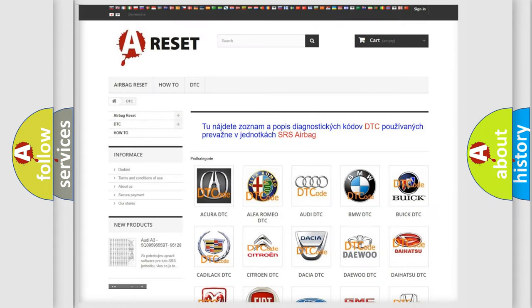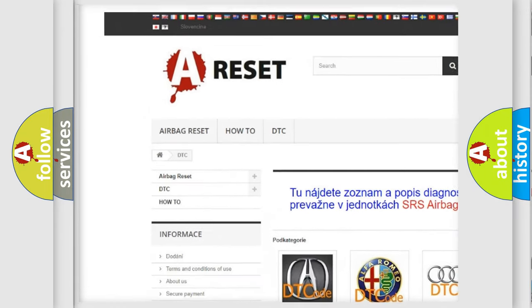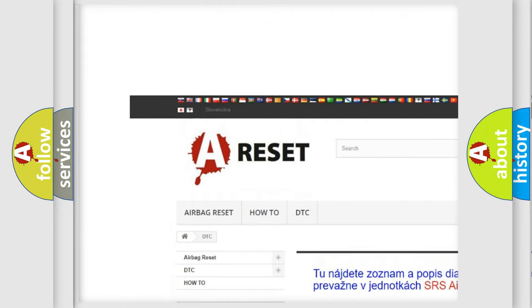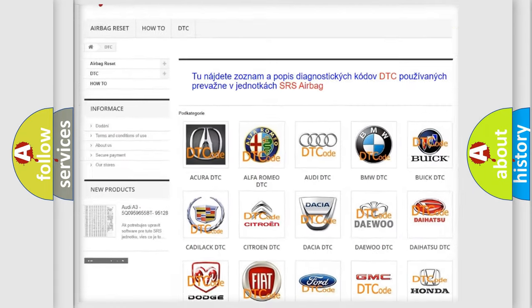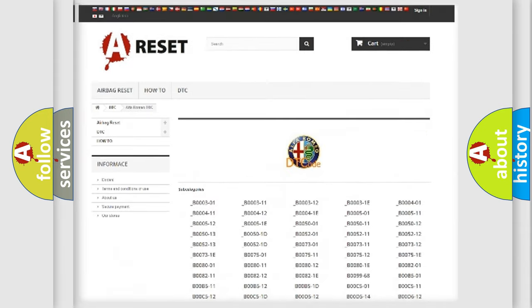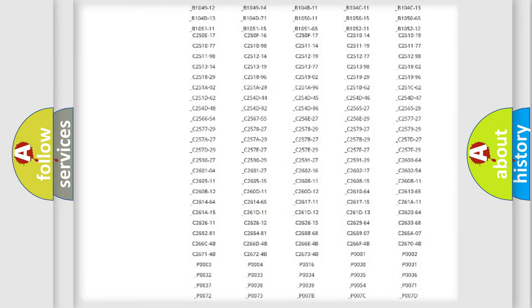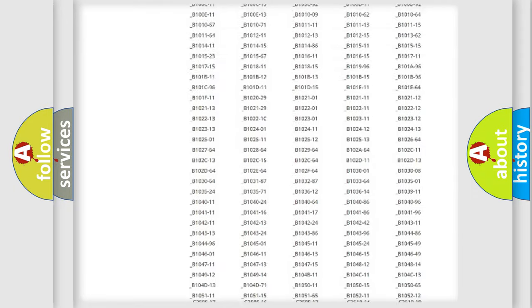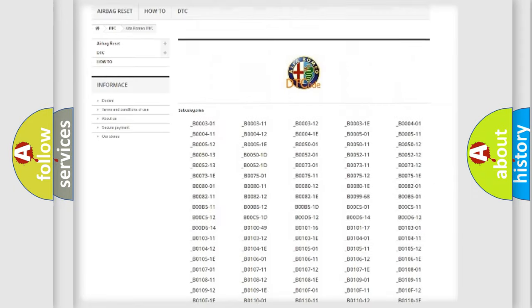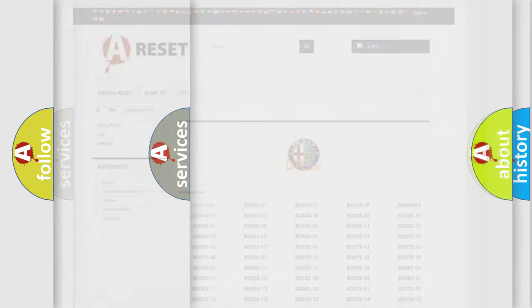Our website airbagreset.sk produces useful videos for you. You do not have to go through the OBD2 protocol anymore to know how to troubleshoot any car breakdown. You will find all the diagnostic codes that can be diagnosed in Alfa Romeo vehicles.